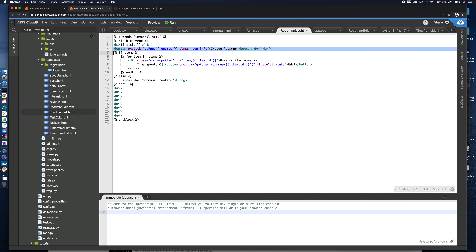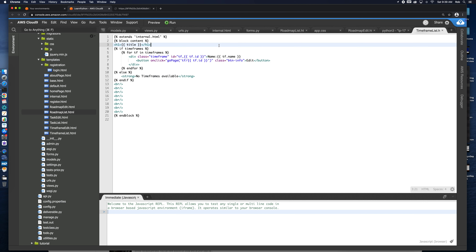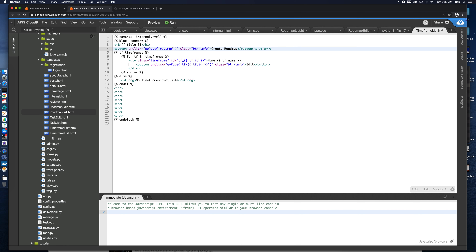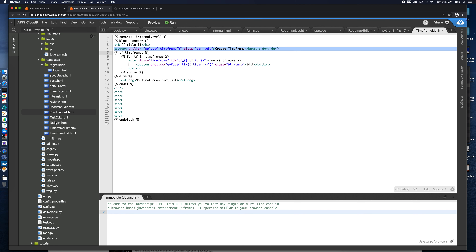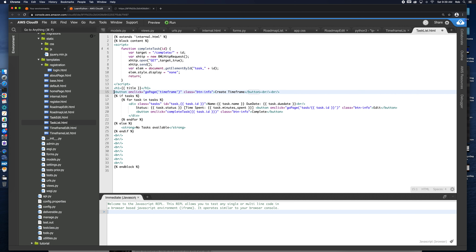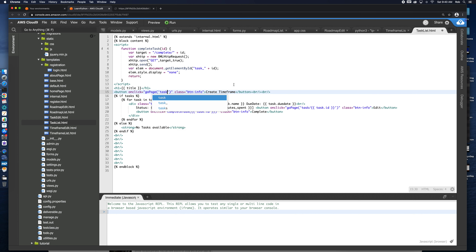On the roadmap list we've got a button at the top — create roadmap — and it goes to the page 'roadmap'. We're going to go to our timeframe list and put that same button there, except the page is going to be 'timeframe'. We'll also do the same thing for our task list, pointing it to 'task', and label it 'create task', so we get some consistency here.